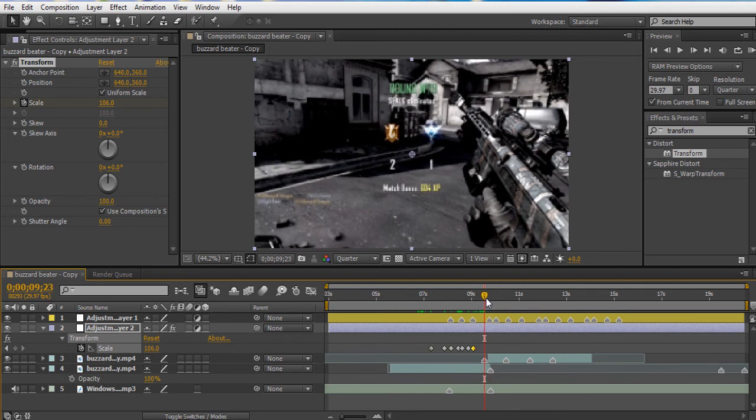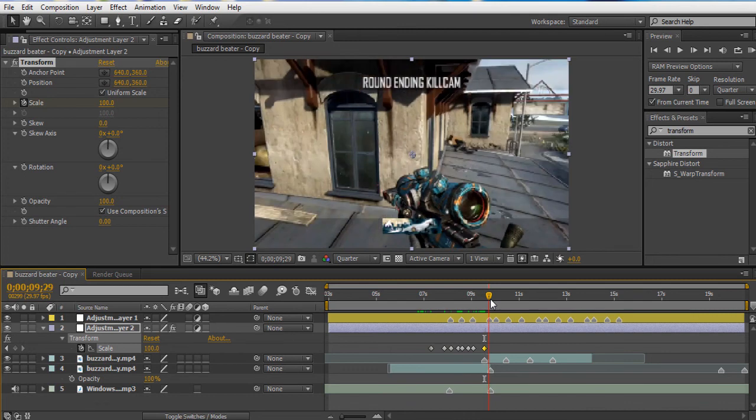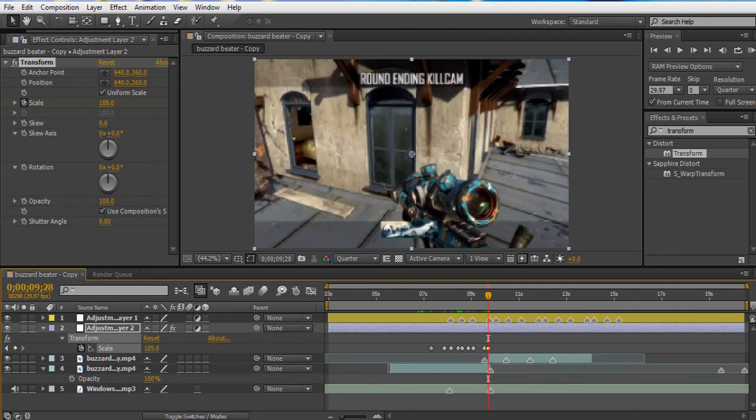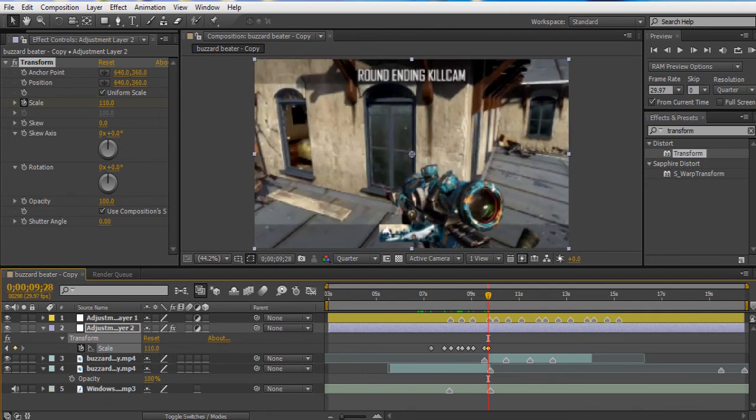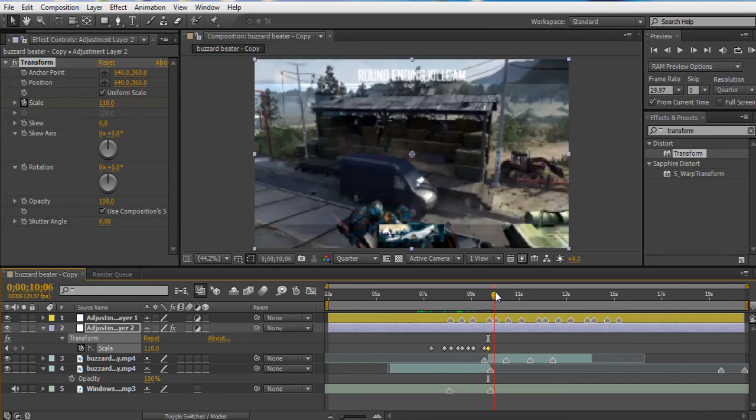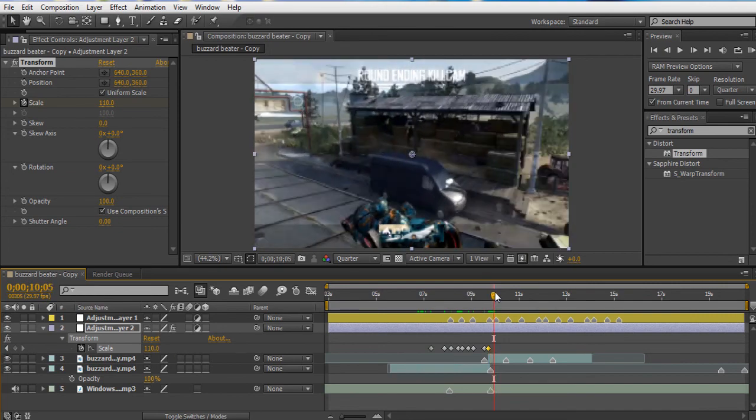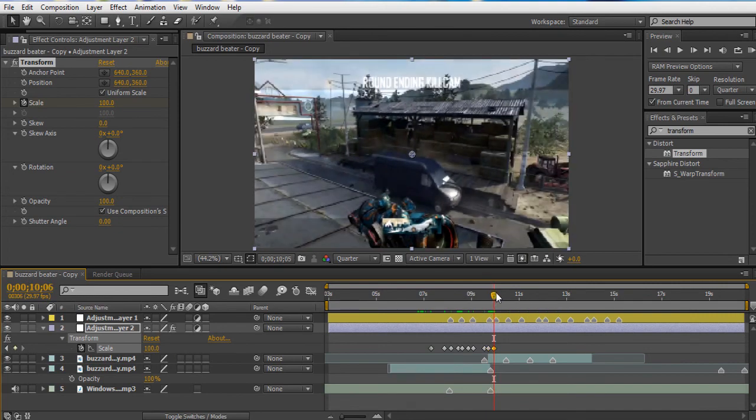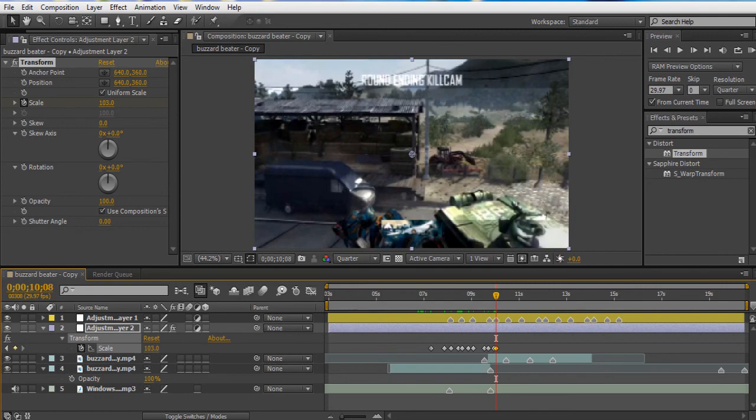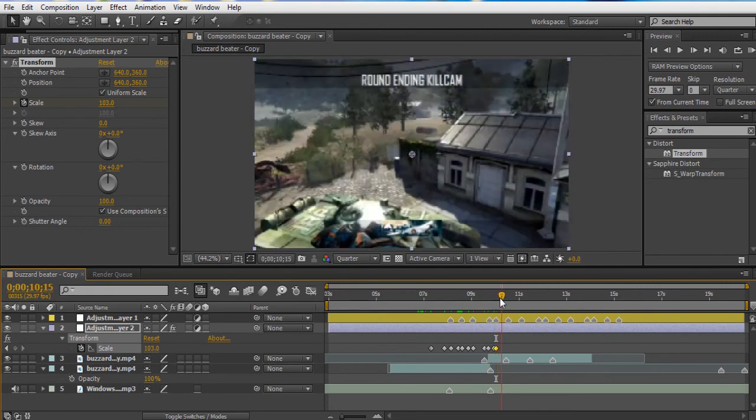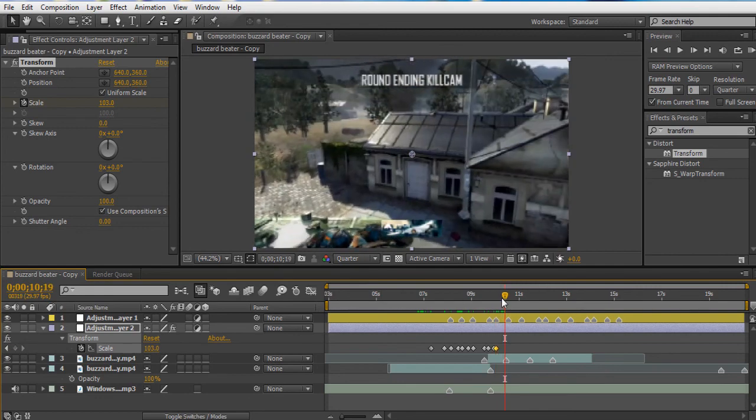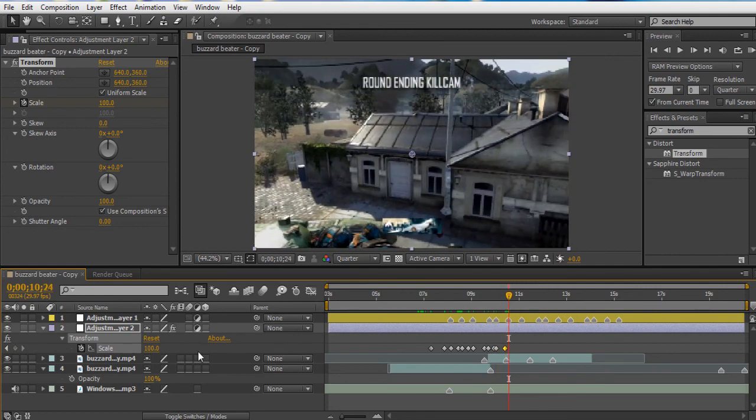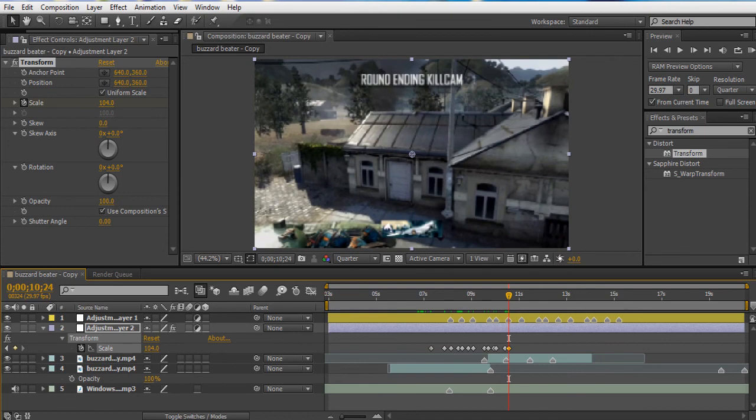And right here we want to go really big because it is a transition into the kill cam. So right where the kill cam is, you want to boost it up. We'll do 110. And we'll paste the 100, and we'll do 103, and keep going like that.